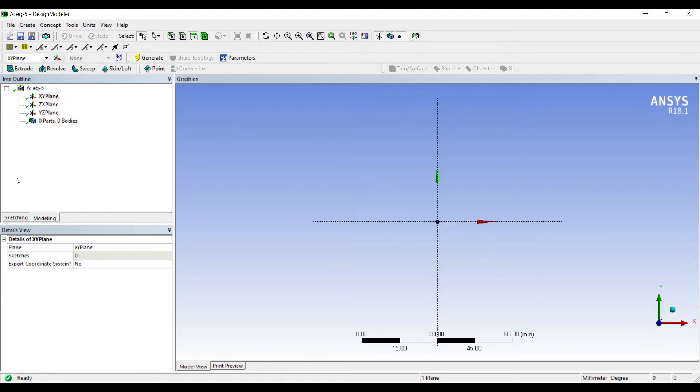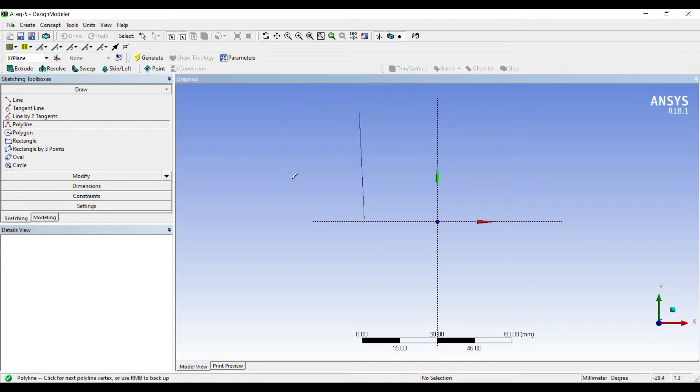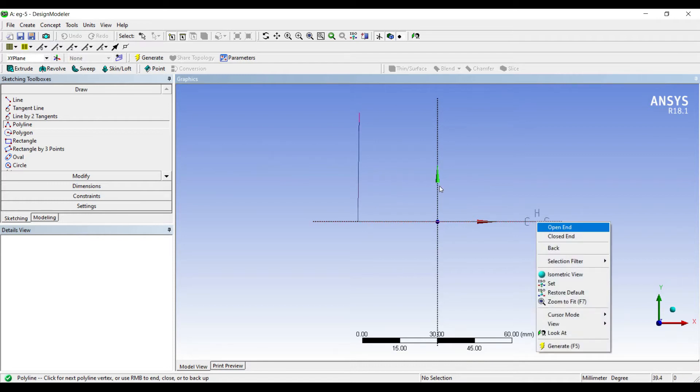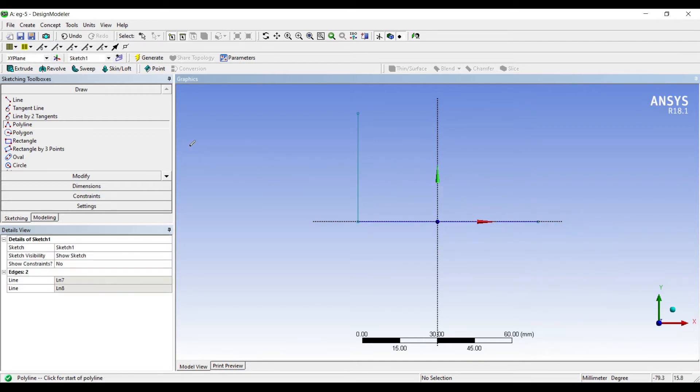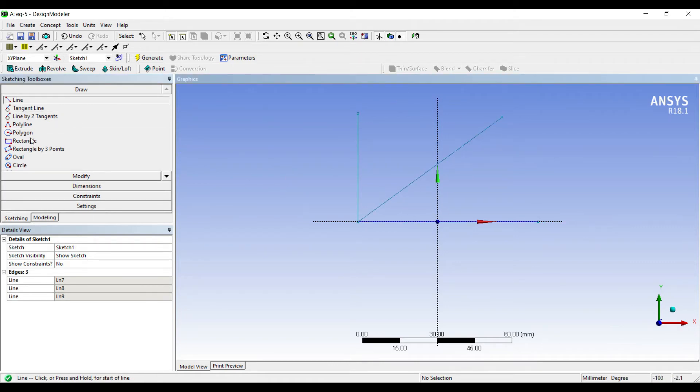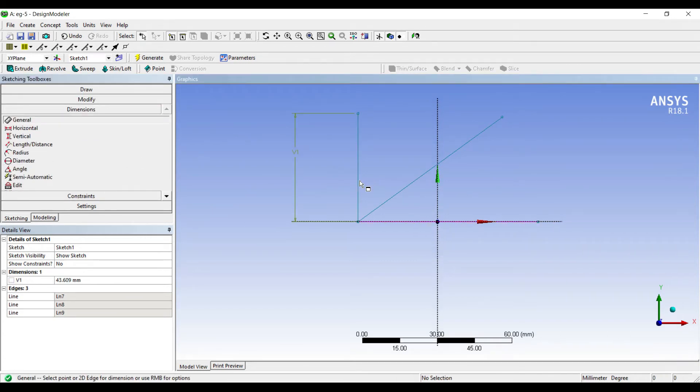I'll go to Sketching. I'll first use the Polyline. I'll draw two lines, right click, Open End. Then I'll select a line from this point, I'll draw another line. Now I'll go to Dimensions. I'll give these dimensions.